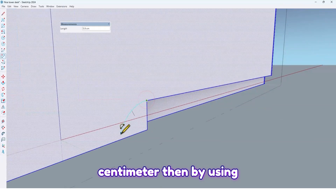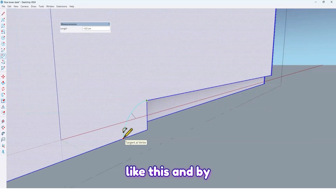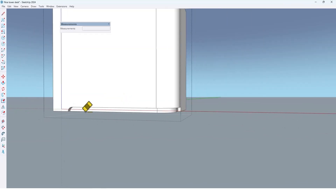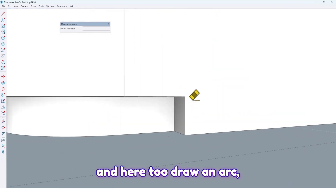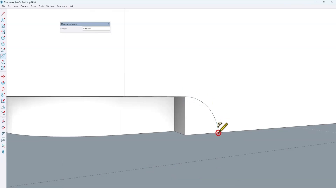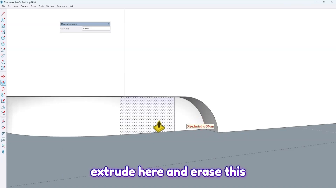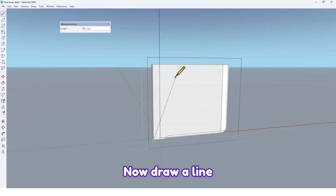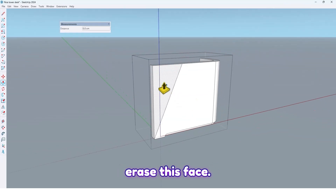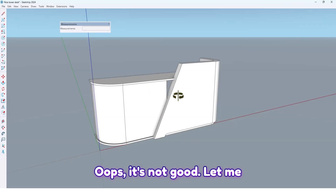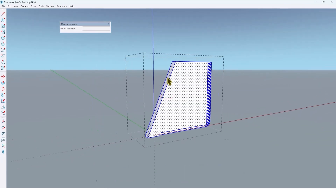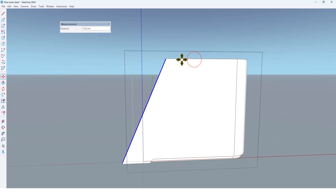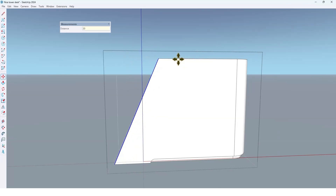Using the arc tool, draw an arc like this. Then using the push-pull tool, extrude here and here too. Draw an arc, extrude here, and erase these additional lines. Now draw a line here like this and erase this face. Oops, that's not right — let me move it here using the move tool, moving it by 20 centimeters.